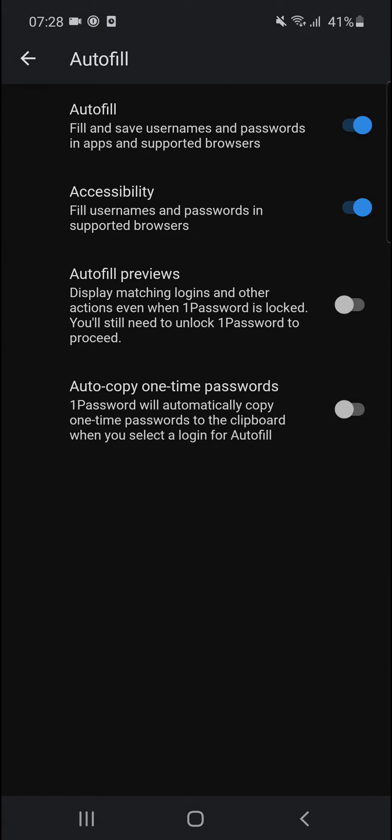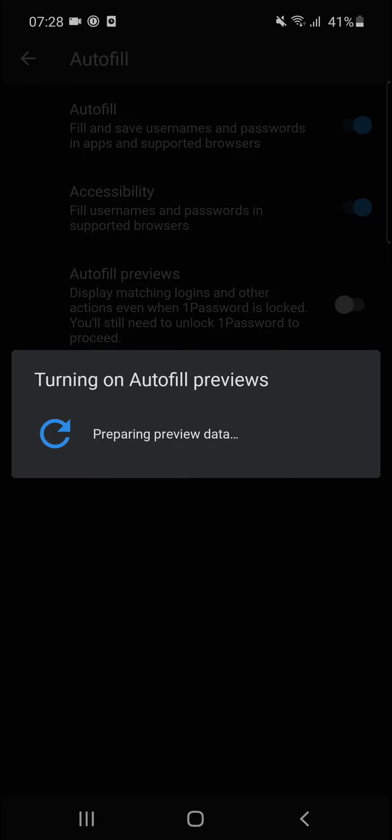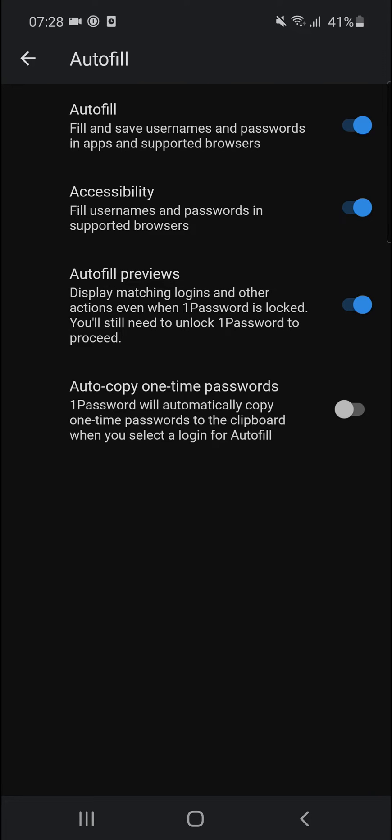So then you're going to see Autofill Previews, and you can also Auto-Copy One-Time Passwords. We can also turn on the Autofill Previews if you want to.